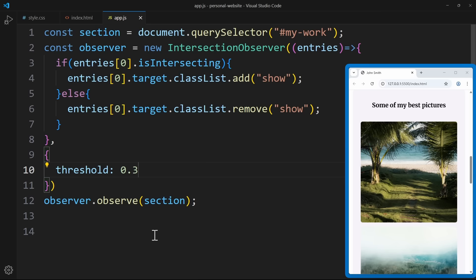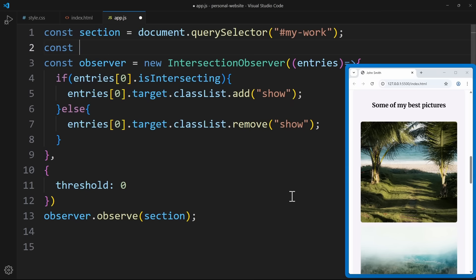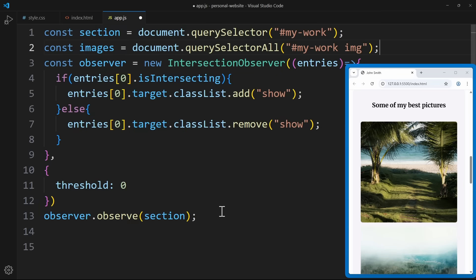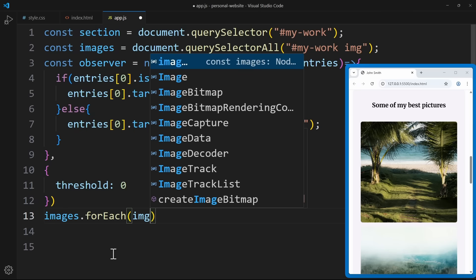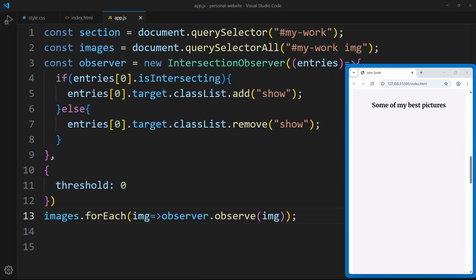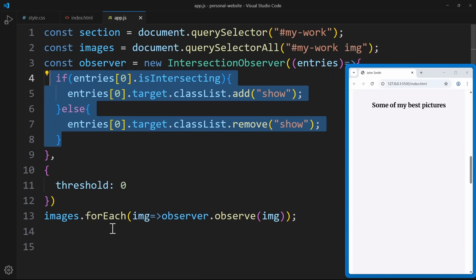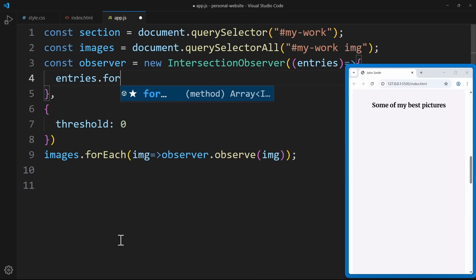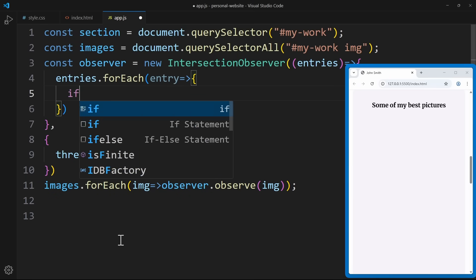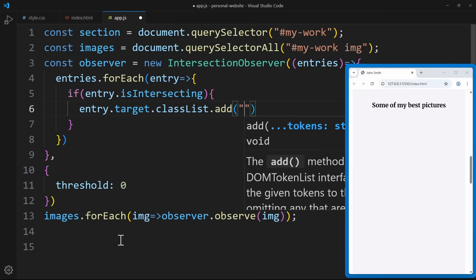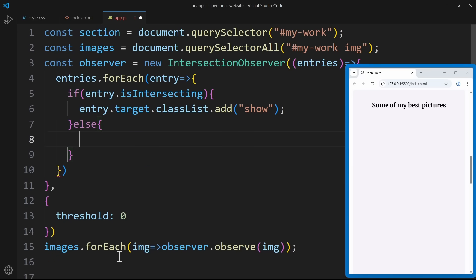But there's still one problem: right now, all the images animate at once, because we're observing the entire work section. So as soon as it intersects, every image inside gets animated. But I really only want to animate the image that is currently visible. To fix this, instead of observing the whole section, we simply attach the observer to each image individually. First, select all images using querySelectorAll, then loop over them with a forEach loop and observe each image separately. Inside the observer callback, since we're observing multiple elements, we iterate over all entries and check if each one is intersecting — if it is, we add a show class to that image; if not, we remove that class.